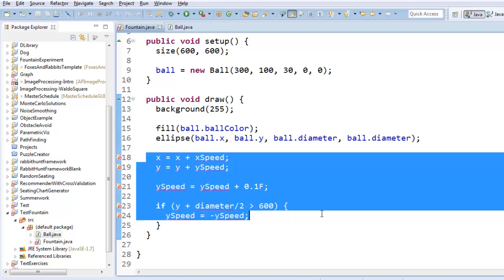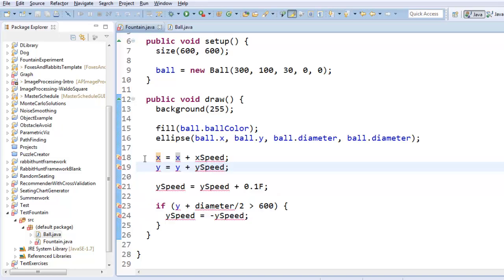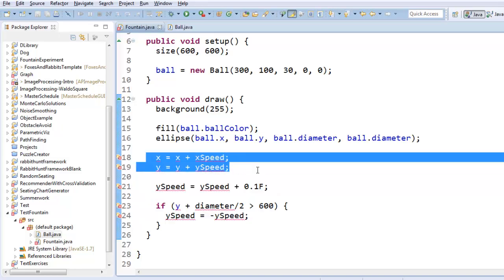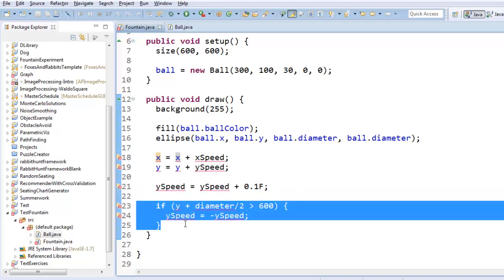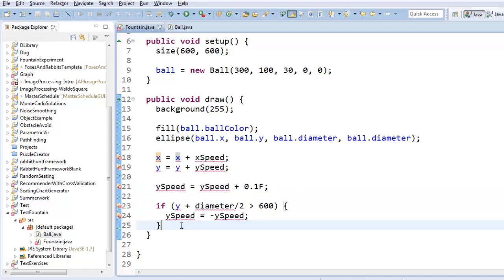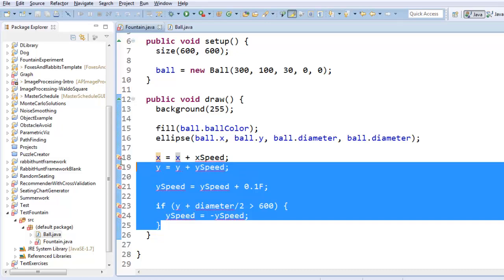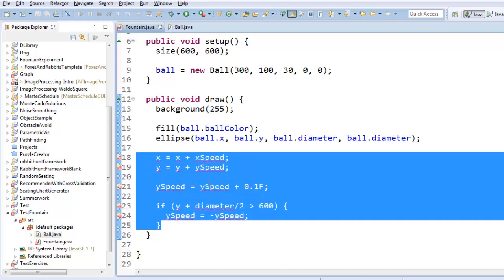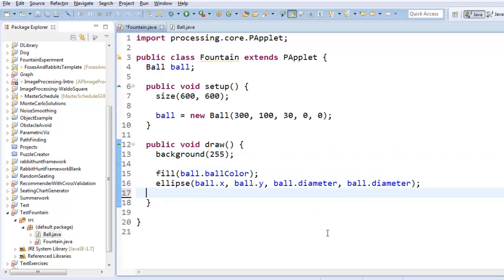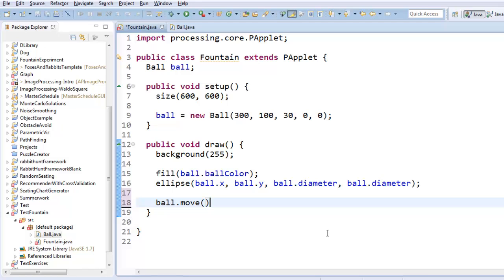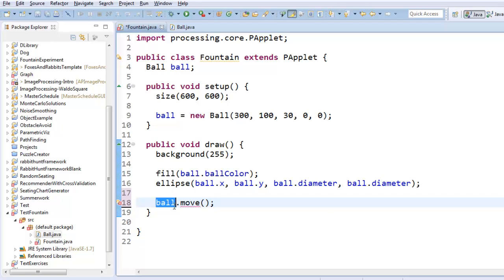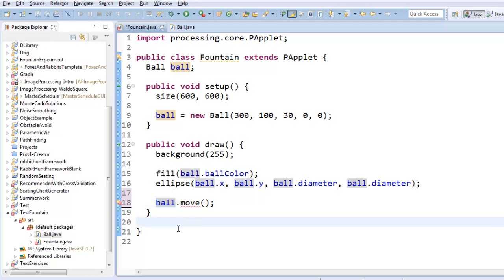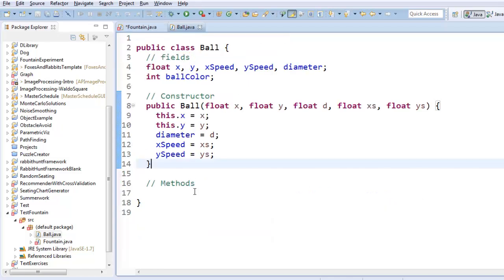Alright, what about all this stuff down here? So this is the two lines of code that move the ball, and this gives the ball an acceleration, and this tests to see if it should bounce off the bottom of the screen. So I'm going to cut all that, and I'm going to put it inside a method called move. So I want to be able to do this, I want to say draw the ball, and then tell the ball to move itself however it needs to move. This is highlighting in red right now because we don't actually have a move method.